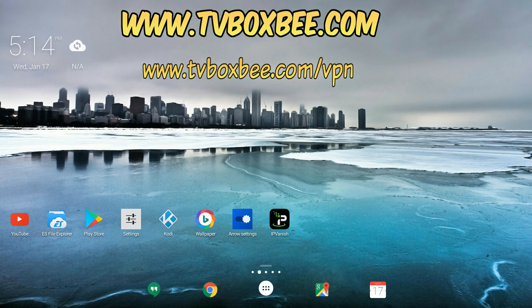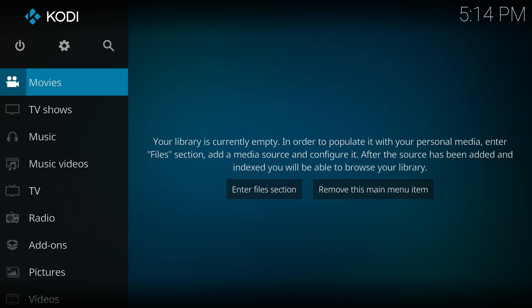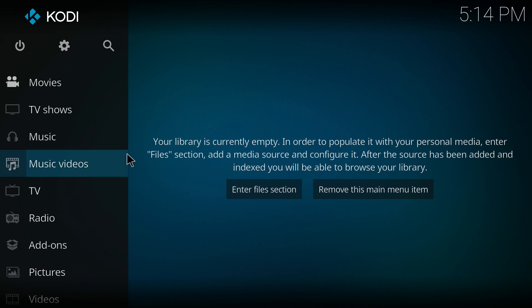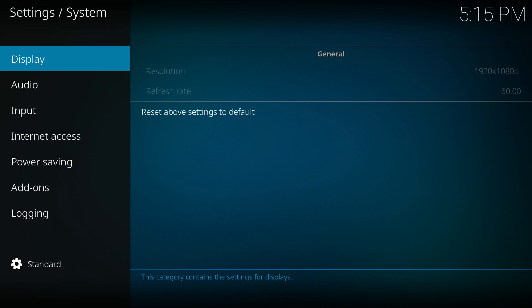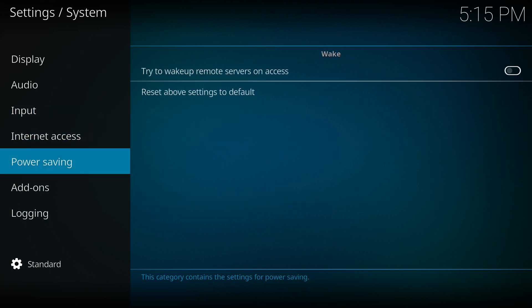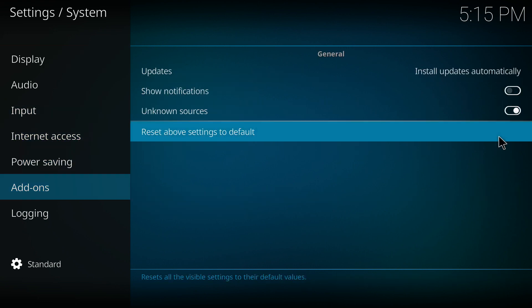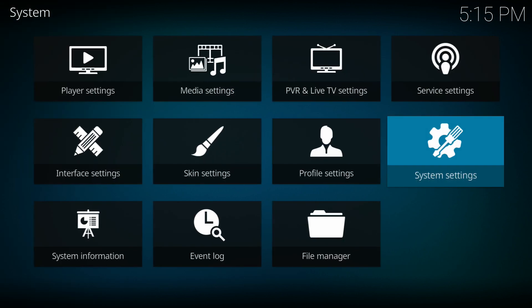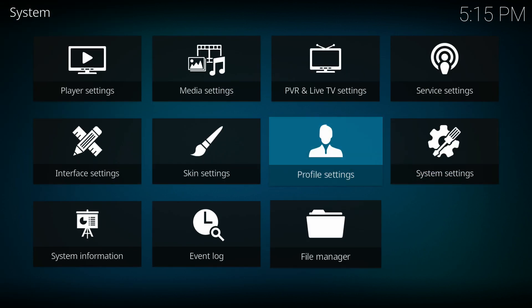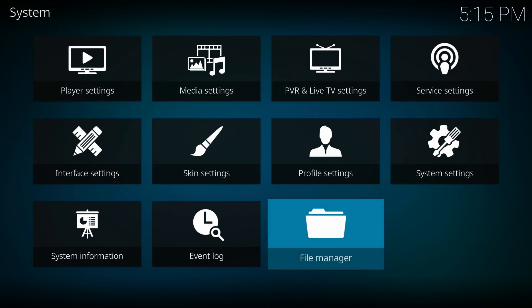Right now you can see I'm on the home screen of my device. I'm going to click on Kodi, and inside Kodi go to Settings first, then System Settings. You need to make sure that Unknown Sources has been turned on — you can see this is already on. I'll go back.